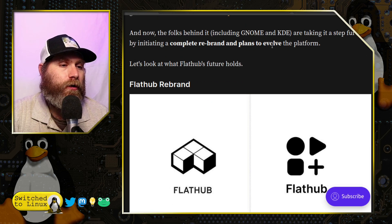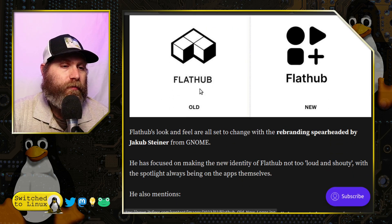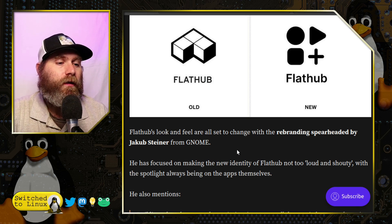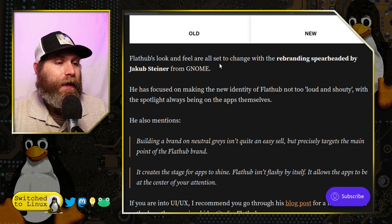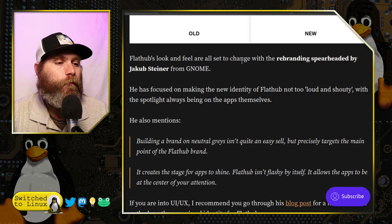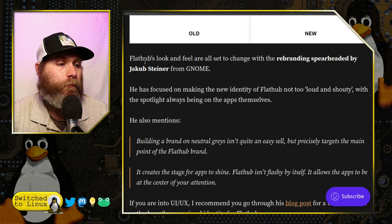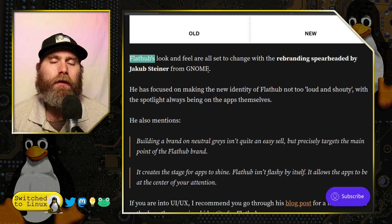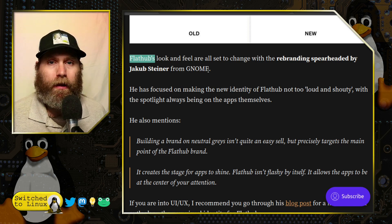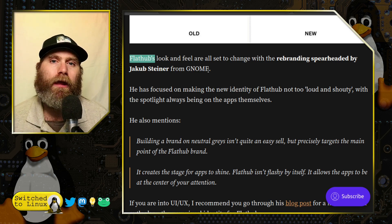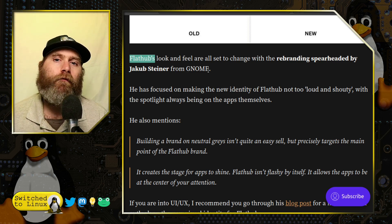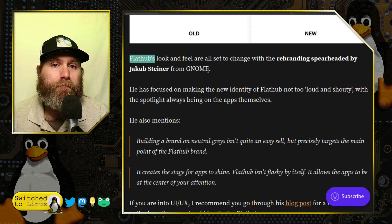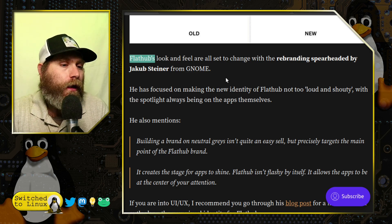GNOME and KDE are teaming up and want to do a complete rebrand and evolution of the platform. Flathub's look and feel are all set to change, with the rebranding spearheaded by Jacob Steiner from GNOME. To clarify the difference: Flatpak is the packaging format — the all-in-one application protocol — while Flathub is the main repository and maintainer of how the Flatpak function works. If you're adding Flatpak to your distro, Flathub is the primary place you install software from.